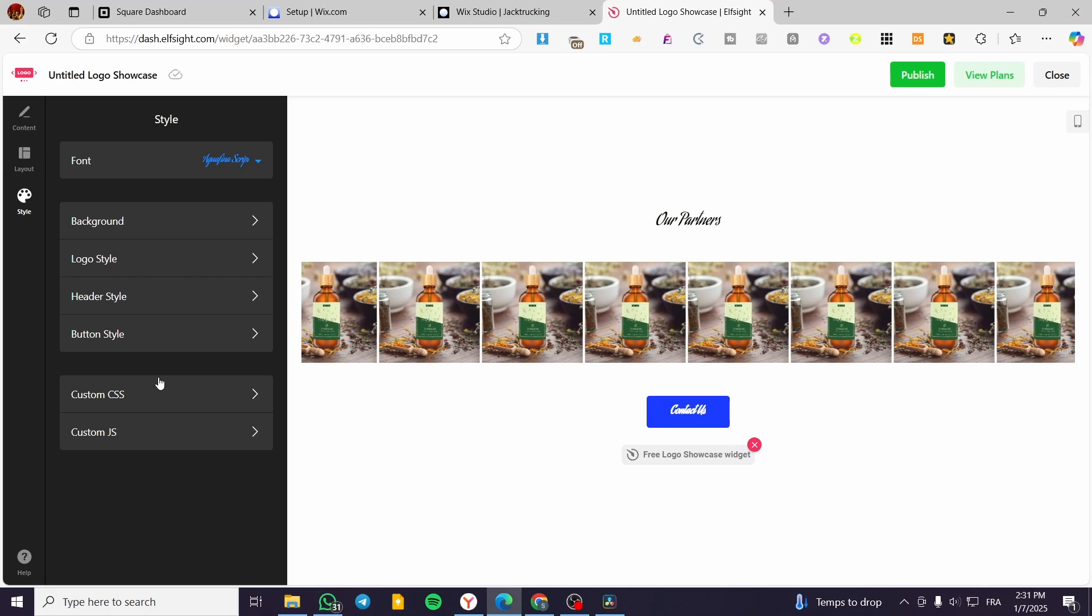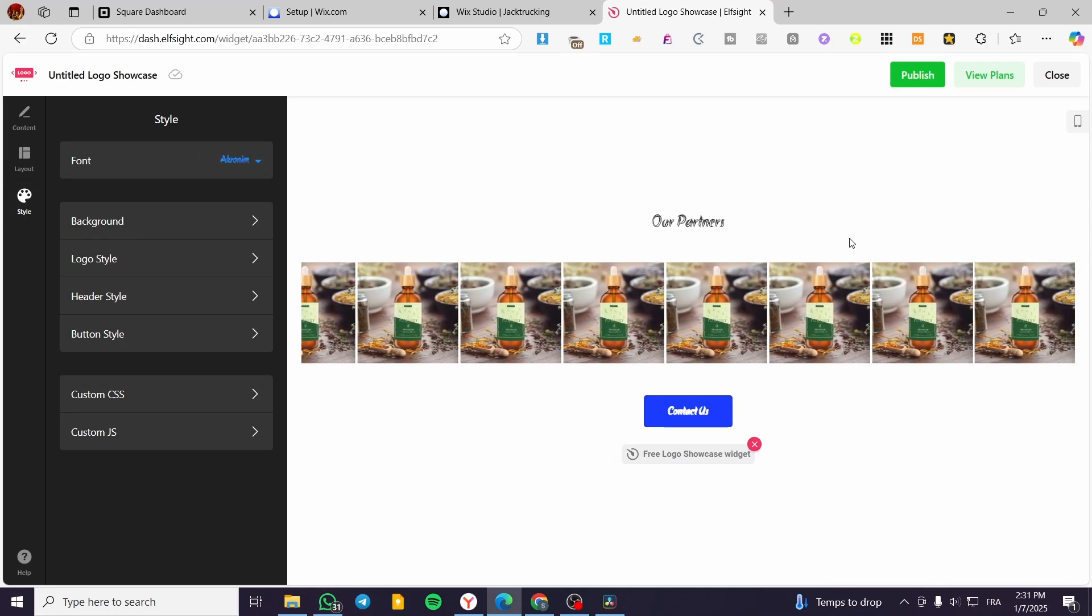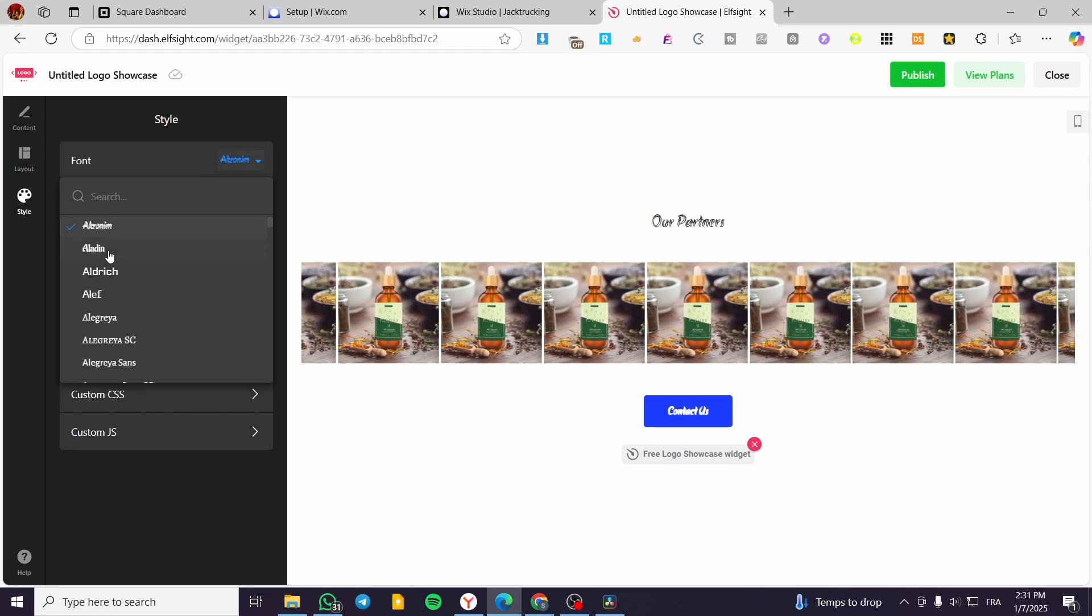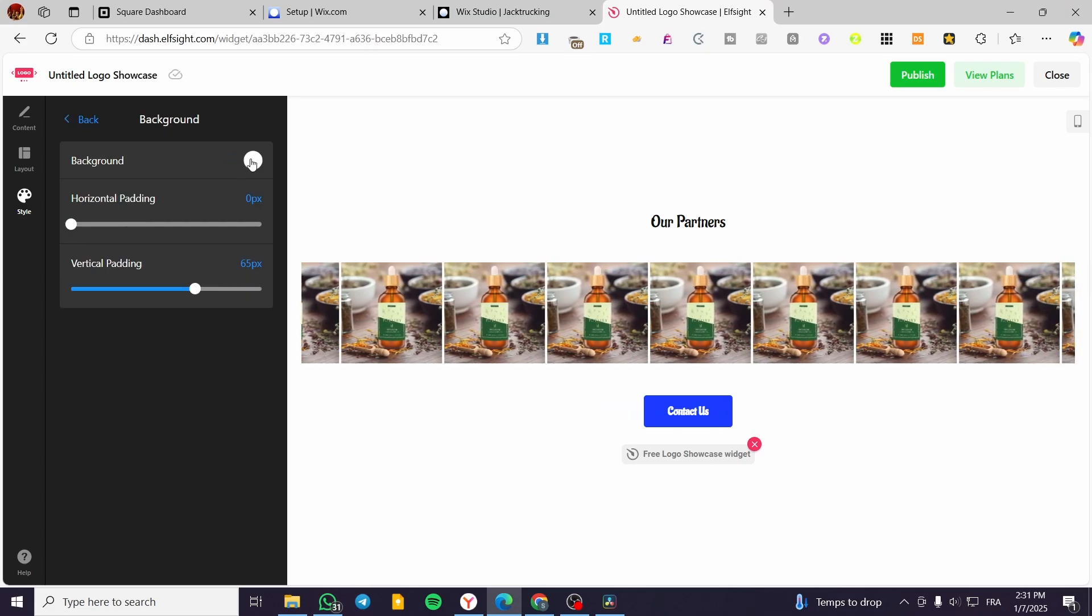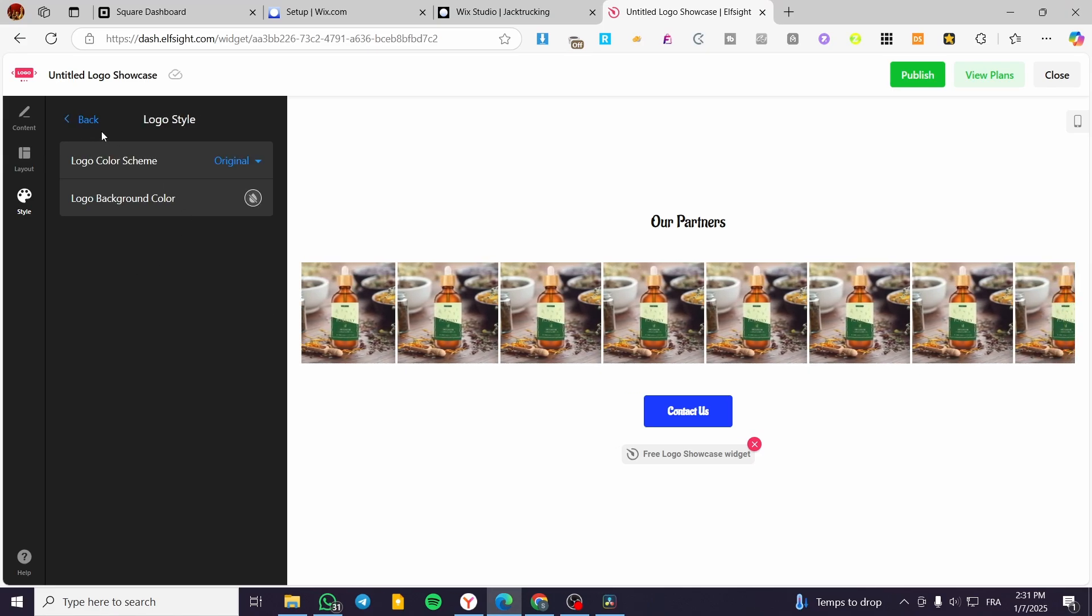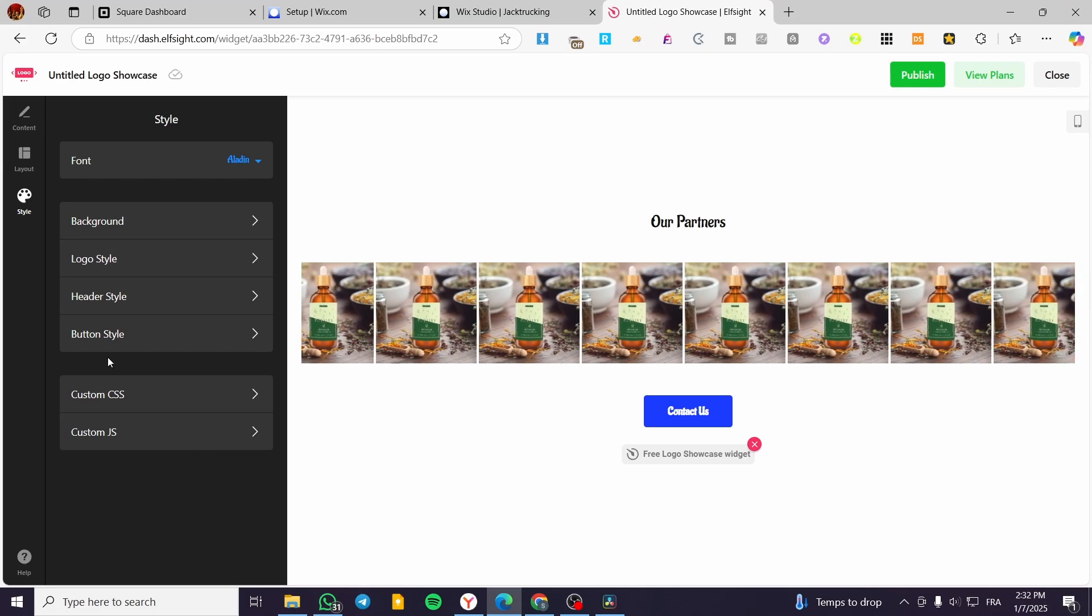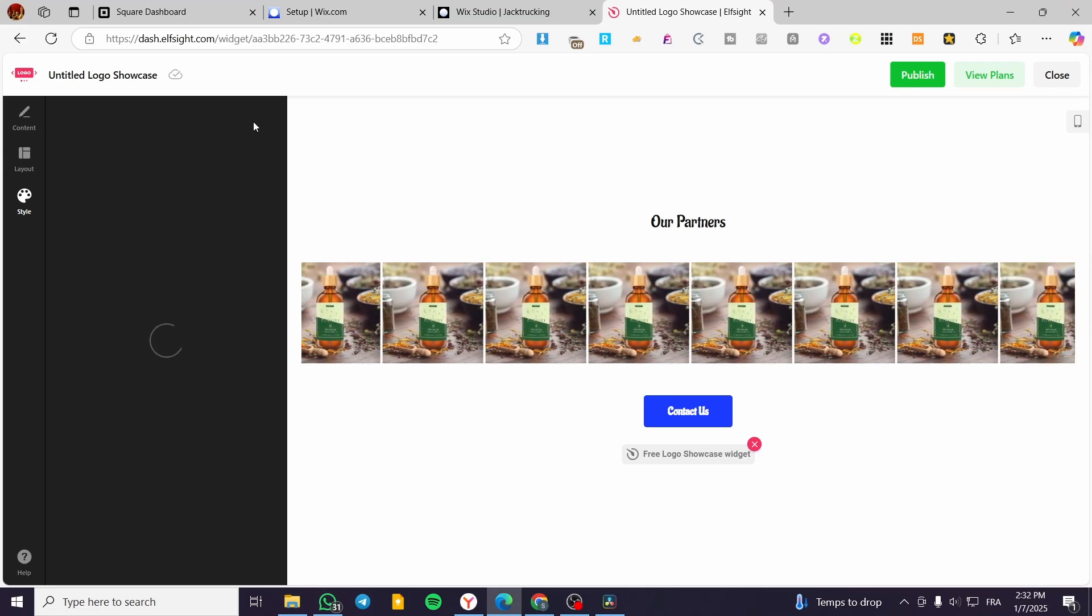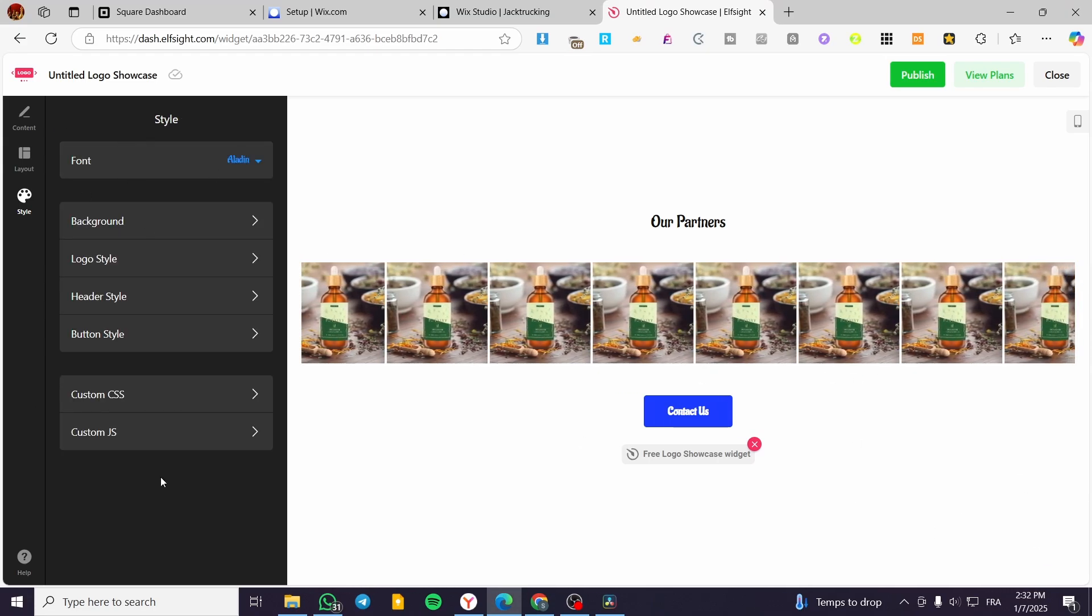Finally, for the styles, we have the fonts. You can go ahead and change the font that are going to be appearing for the button and also the header. We can change the background color. We can set up the horizontal padding and also the vertical. We have the logo style, the header style, the button style, and we can add some custom CSS or custom coding in here to adjust something that we do not have.